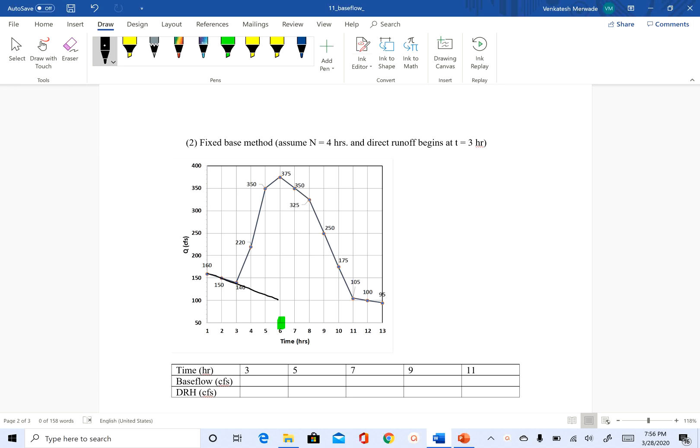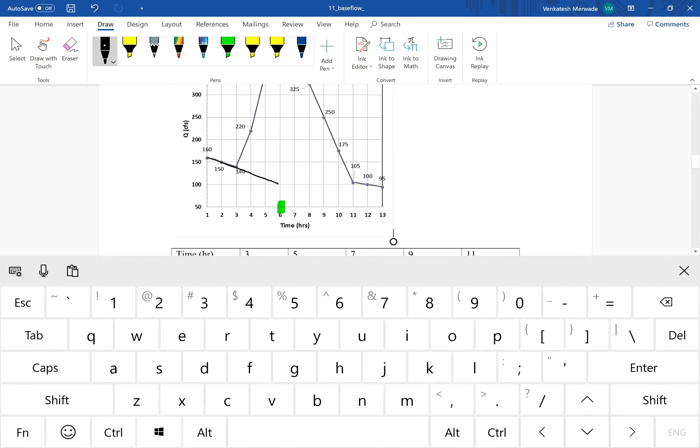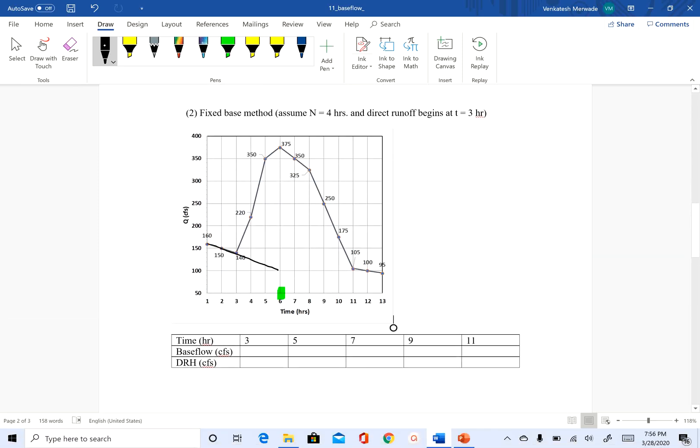And then what you do is you assume that the direct runoff stops at time n after the time to peak. So in this case I have given you n equal to 4 hours. So which means that will be after time to peak. So we are saying that the direct runoff will stop. So this is 4 hour.